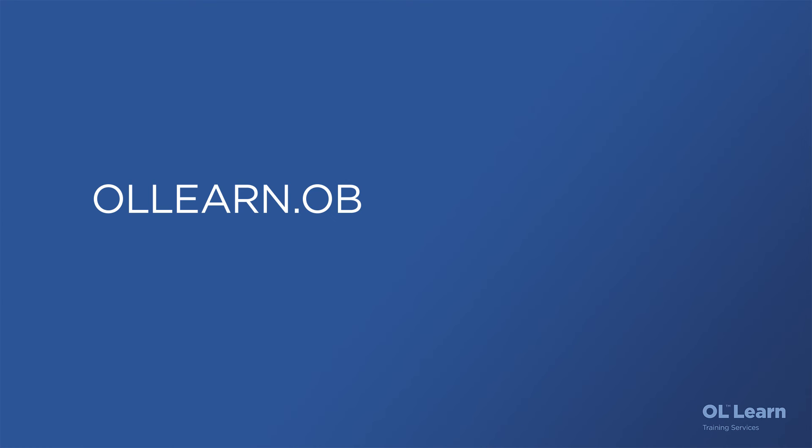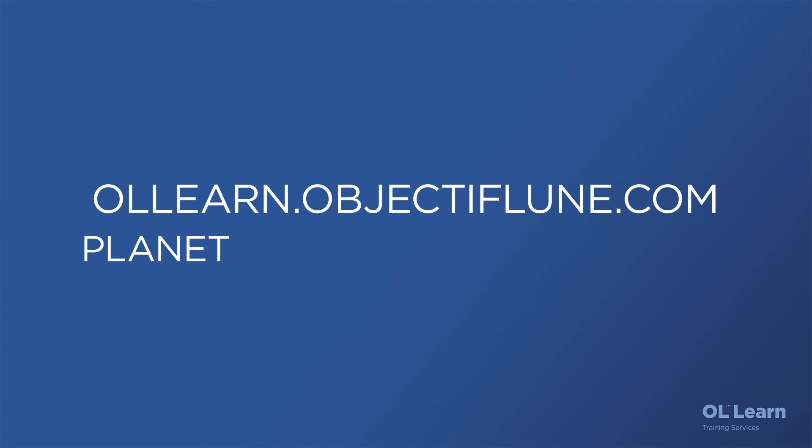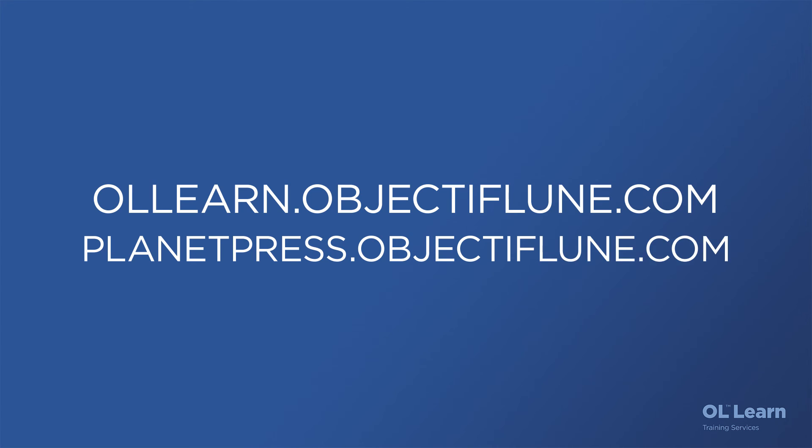To learn more about the Workflow module and how to build your automated processes, please see our walkthrough video. Or, visit OL Learn to get more detailed training on all the modules.